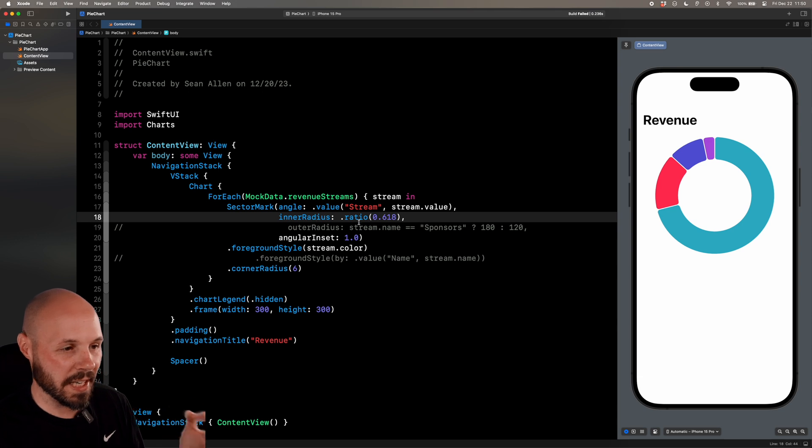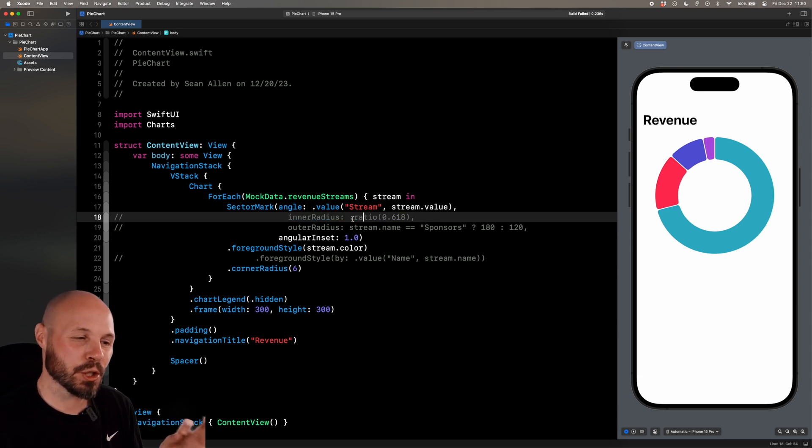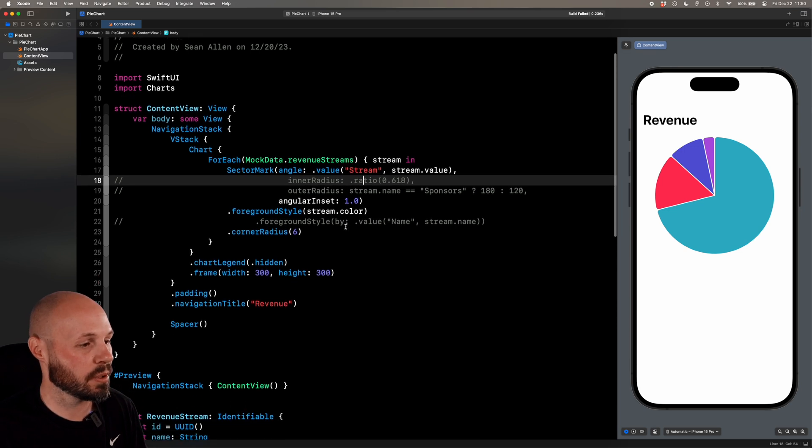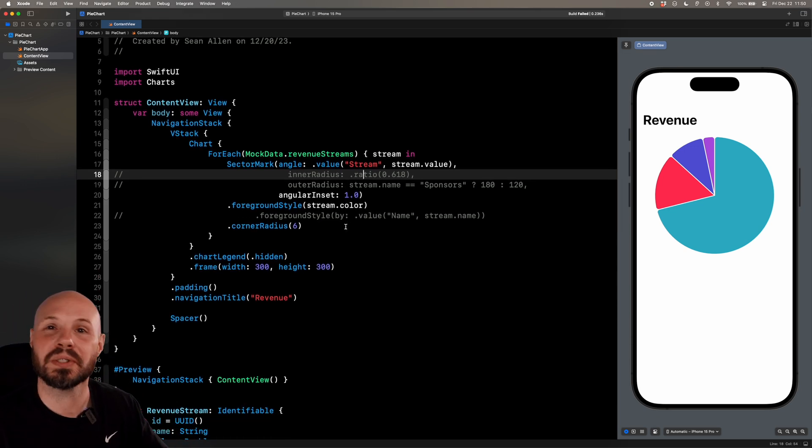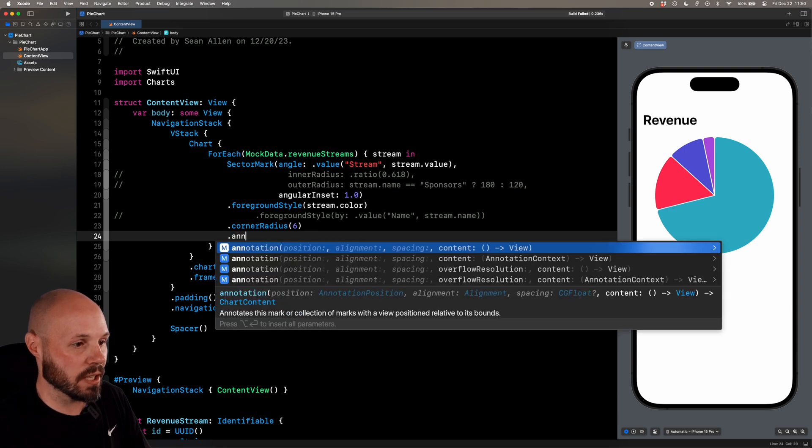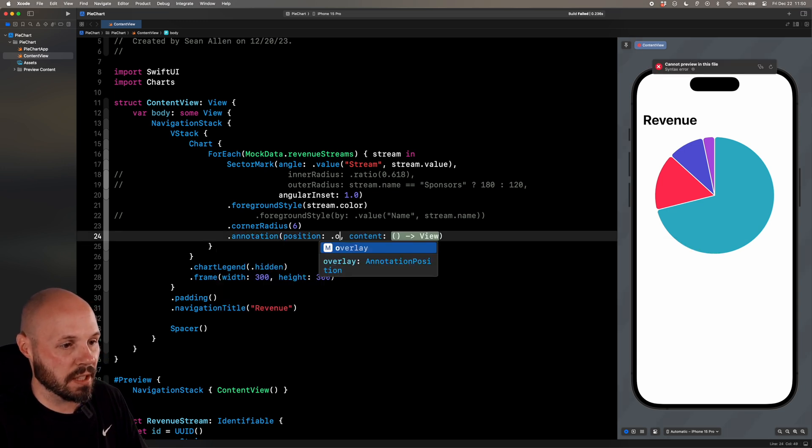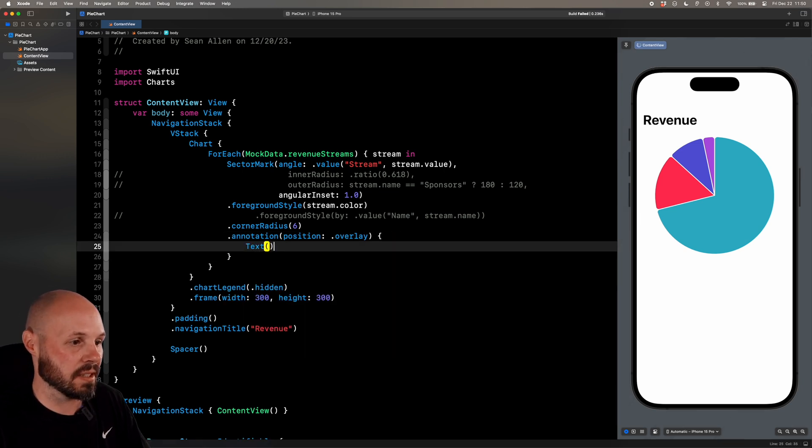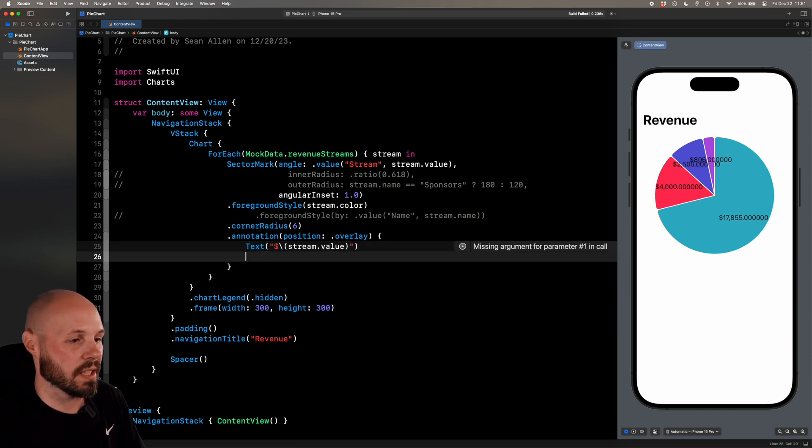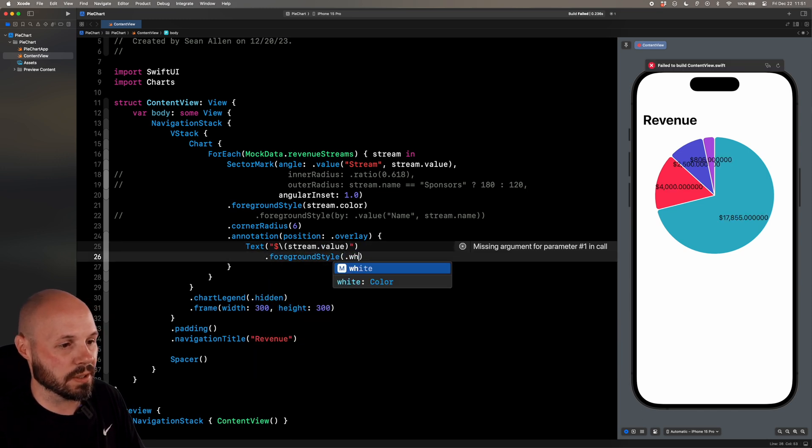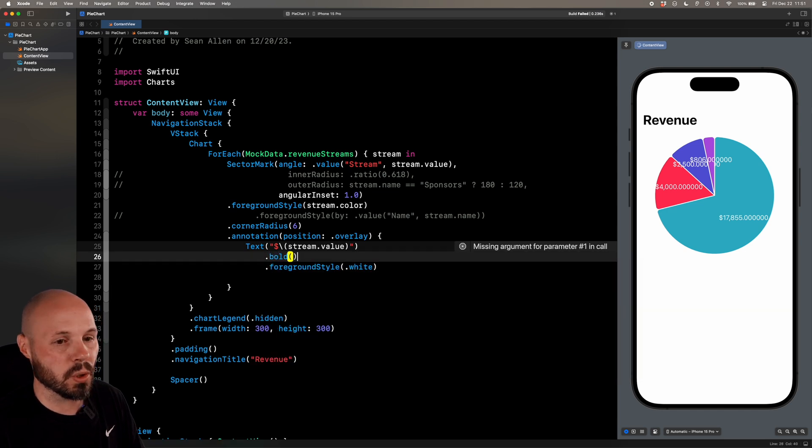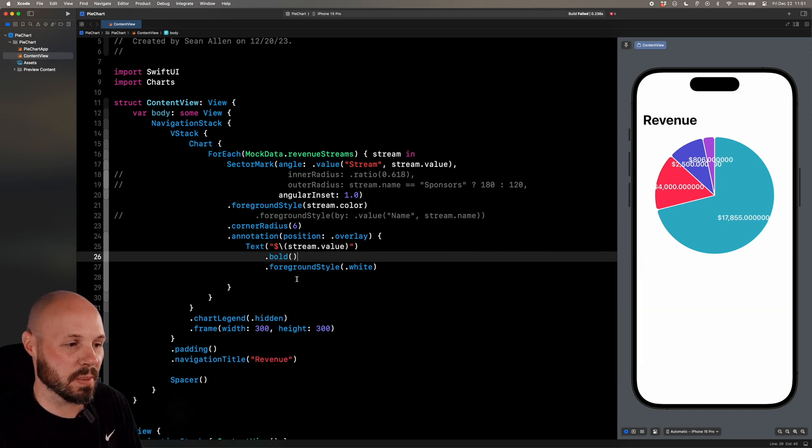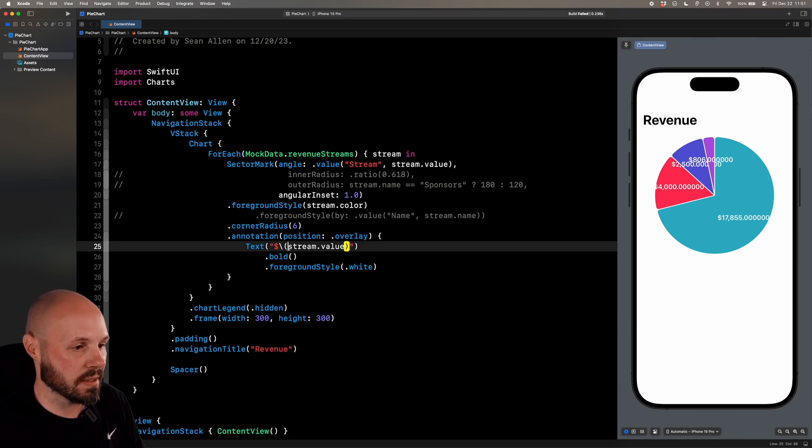Now, the last thing I want to show you is annotations, which are kind of tricky with a pie chart. So annotations are where we put a label on the slice. Let me actually put it on there. And then we'll talk about the pros and cons of that. So on a modifier on the sector mark, let's say annotation. And with the position, I want an overlay. So dot overlay. That's going to put it right over the slice. And I will say a text, a dollar sign stream dot value. And then we'll say dot foreground style dot white. And we'll make it dot bold. And as you're seeing, it's a double. But I wanted to show you this because, you know, sure. Even if we make it an int to get rid of all those zeros. So let's cast it to an int here.